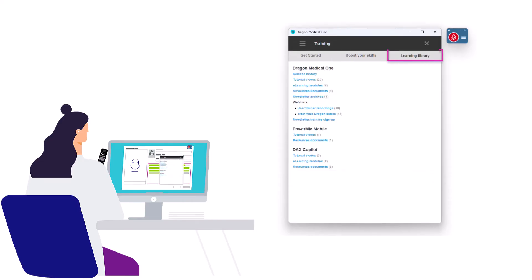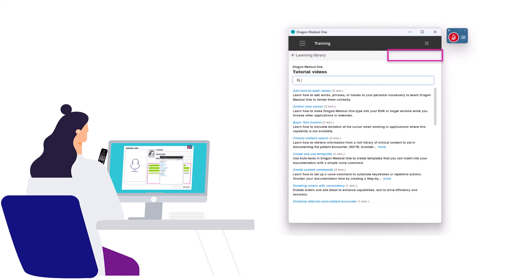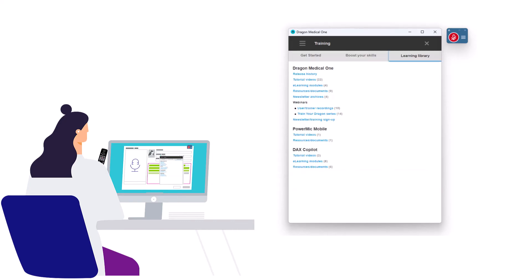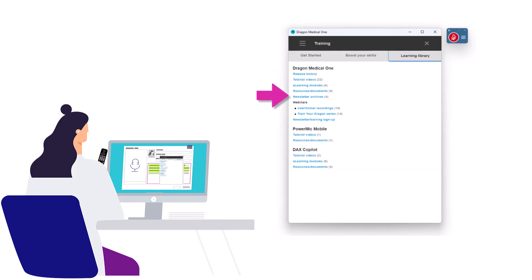The last tab is the Learning Library. Use Search to find training or resources to help you with a specific topic. The Learning Library is a complete listing of everything in the Dragon Medical One Training Center, including videos and e-learning modules, resources and documents, newsletter archives, and even webinar recordings.